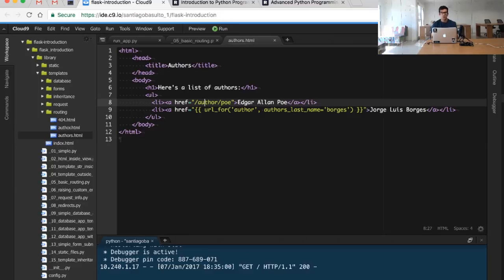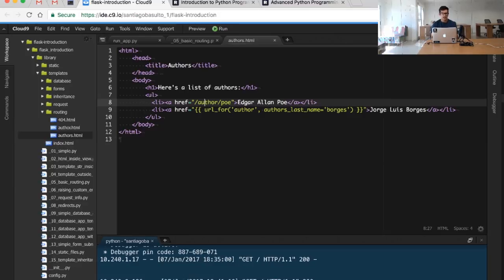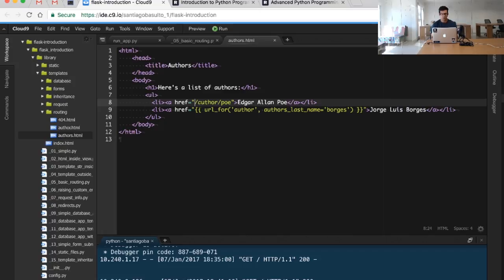What we want to do next is define a general route that will serve for different authors. So for example, we will have something like author slash Poe, author slash Borges, author slash Austen, and we want to access the information of that author for that particular route.